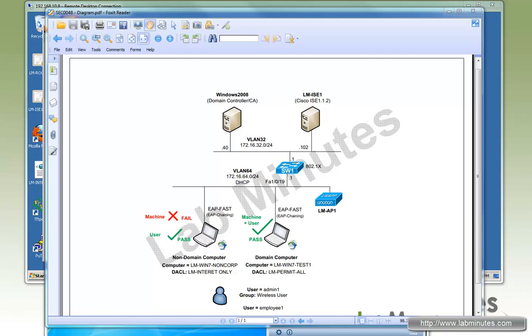Welcome to LabMinist.com. If you have watched our previous ICE videos on machine authentication, whether it was for PEAP or EAP-TLS, you would see the authentication process only happened at the login page.